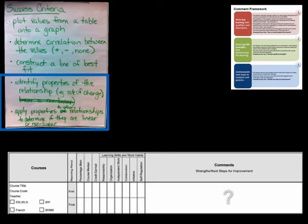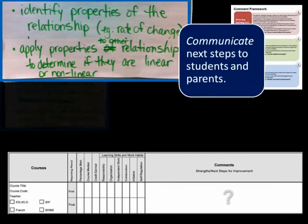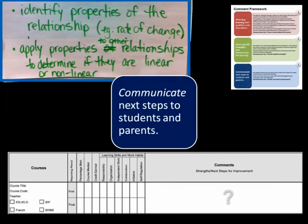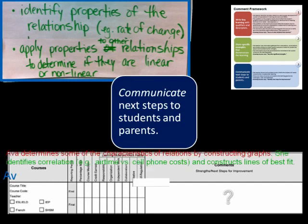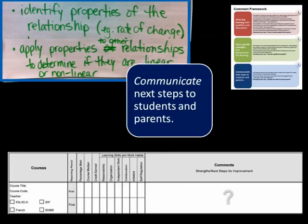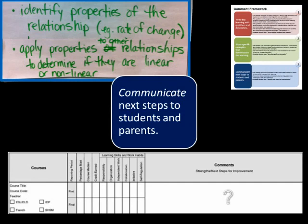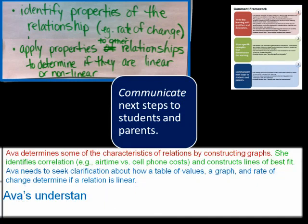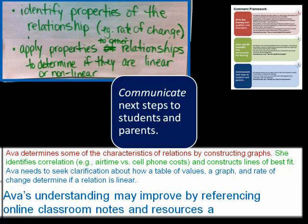We continue writing our report card comment by identifying the criteria that best reflect this particular student's next steps. For secondary, we may include statements relating to learning skills and work habits that will help this student meet these criteria. So our comment communicates the following next steps to this student and her parents: 'Ava needs to seek clarification about how a table of values, a graph, and rate of change determine if a relation is linear.' The words 'seeking clarification' were taken from the learning skill self-regulation found in Growing Success. To complete our comment, we may communicate next steps suggesting actions the student may take, including home supports. Our comment is completed with: 'Ava's understanding may improve by referencing online classroom notes and resources at home.'